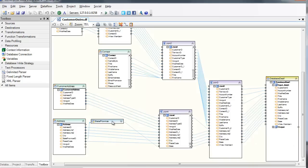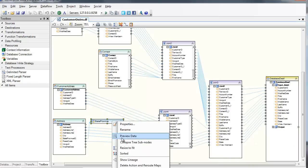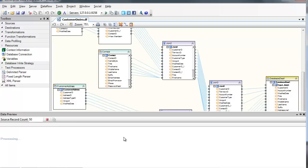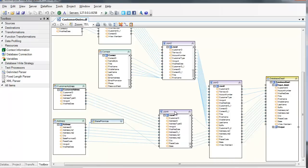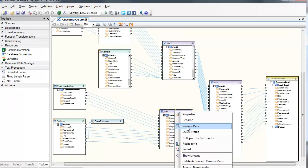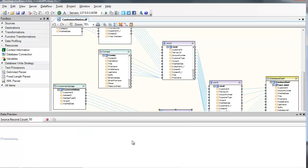Data Preview is a must-have feature that can speed up development tremendously by letting the developers see the results of mappings and transformations immediately, without having to execute the Dataflow.